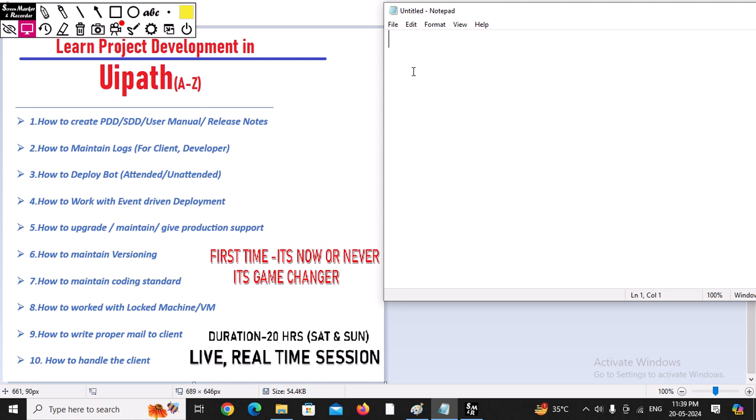The first thing you need to understand is: what are the different types of bots we have? Definitely, we have the unattended bot and we have the attended bot. As per the automation requirement, we can go for the attended or unattended. After deciding attended or unattended, we need to take care of the license.